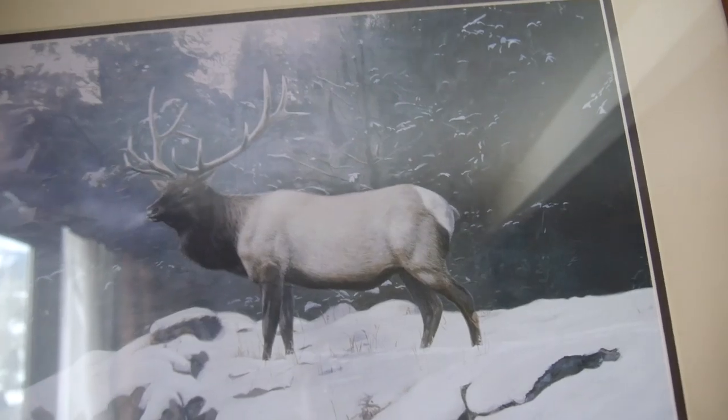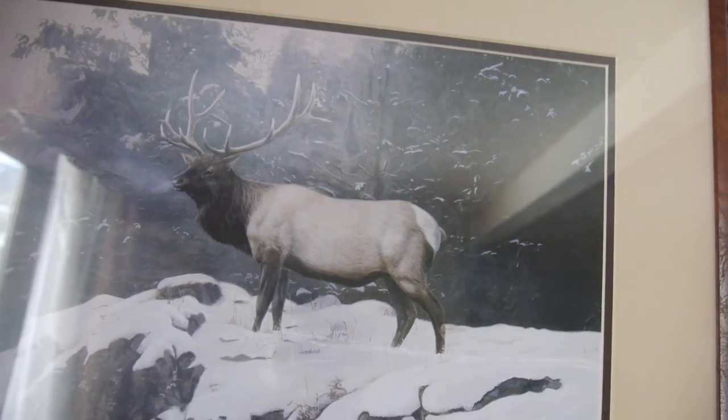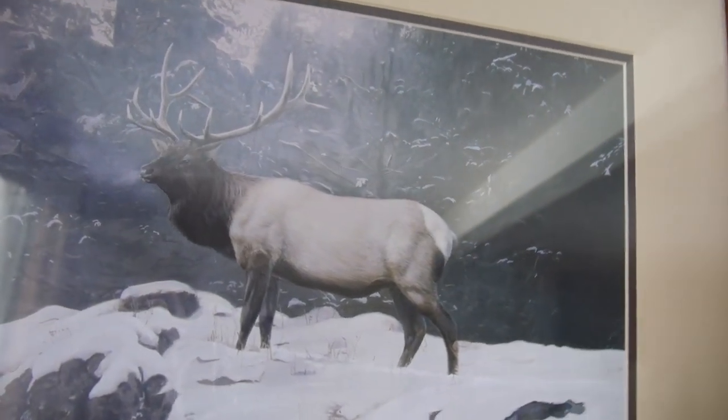A lone stoic elk surveys his elkly kingdom in his endless search for a mate in the cold, barren Colorado highlands. Alone, solo, unaccompanied, solitary, mono.